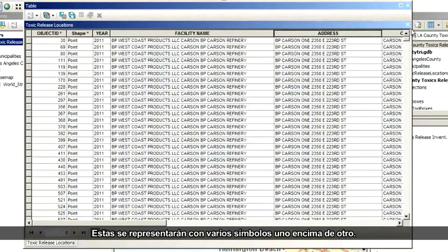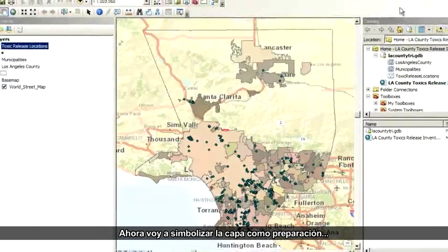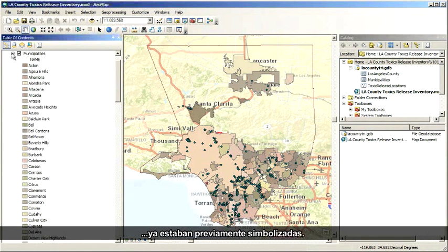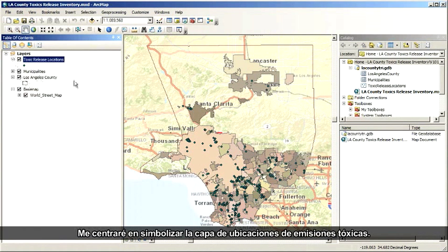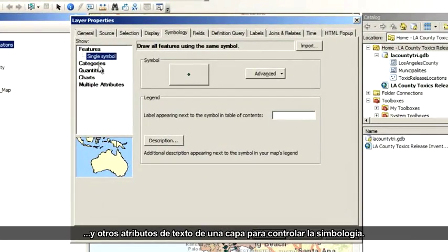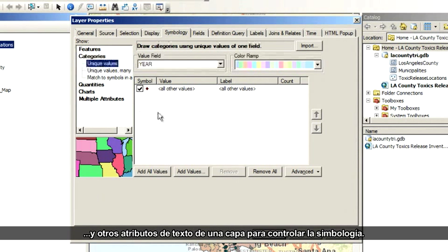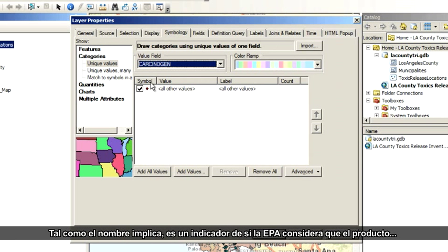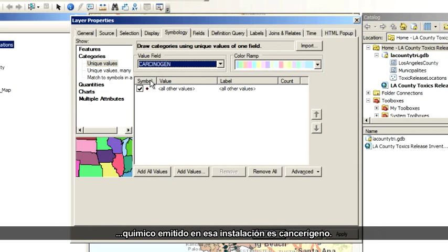Now I'm going to symbolize the layer in preparation for publishing it as a feature service. In this map document, the municipalities and Los Angeles County layers have already been symbolized in advance. I'll focus on symbolizing the toxic release locations layer. So I'll open the layer properties, click the Symbology tab, and then click Categories. Categorical symbology is the way to use things like names, descriptions, and other text-based attributes of a layer to control the symbology. The value field I'll use is the one called Carcinogen — it's an indication of whether or not the chemical released at this site is considered by EPA to be a cancer-causing agent.